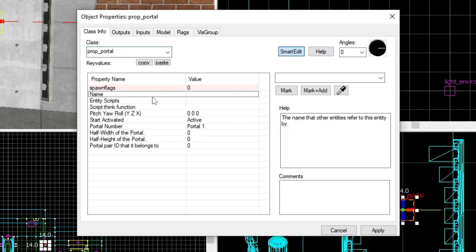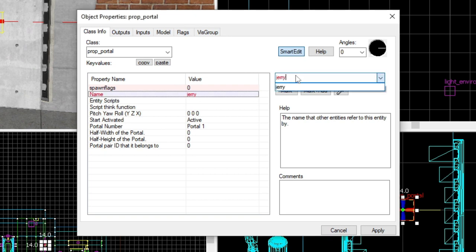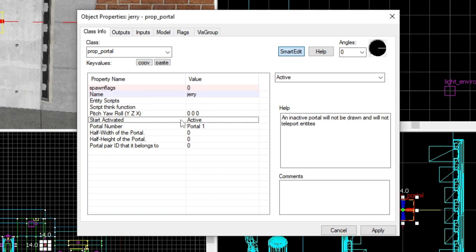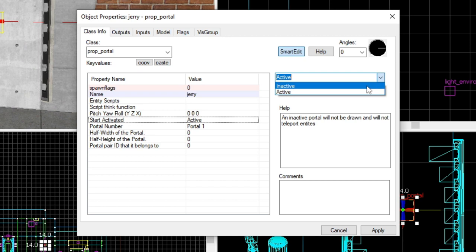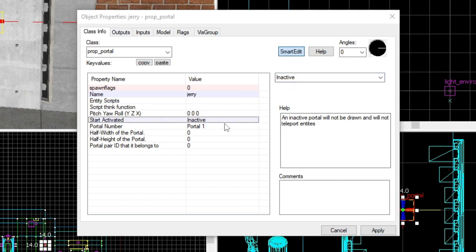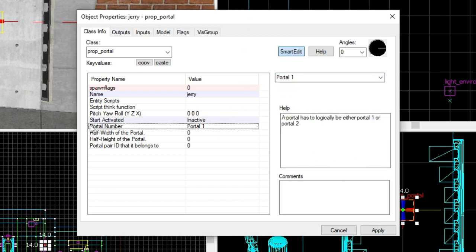Anyway, I'm going to change the name of this, because of course you've got to give it a name. Call mine Jerry. And then, the next thing you want to change, the start activated state. We want it inactive, but you can have it active.